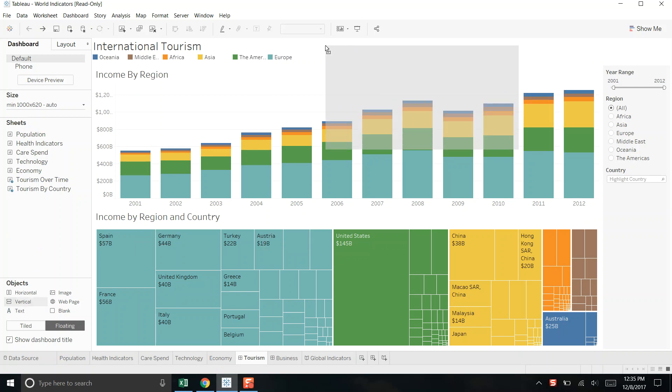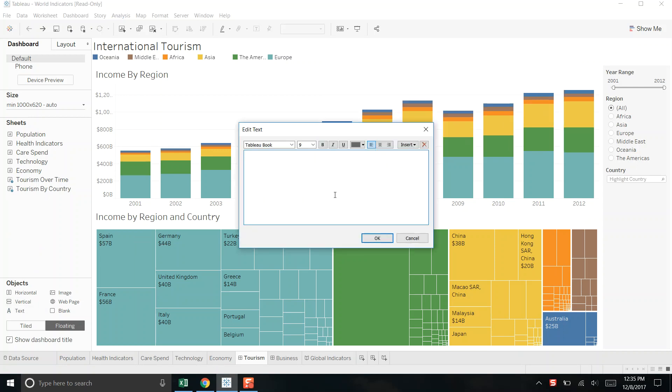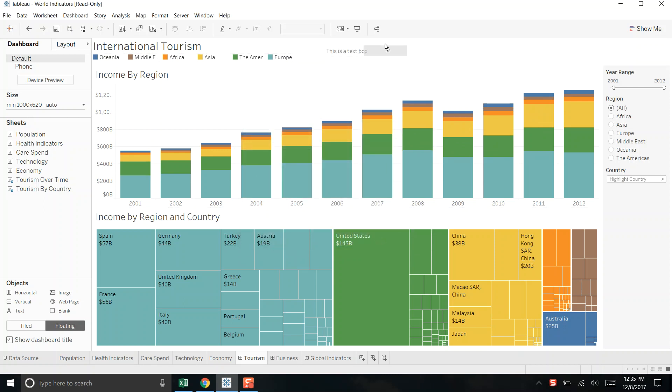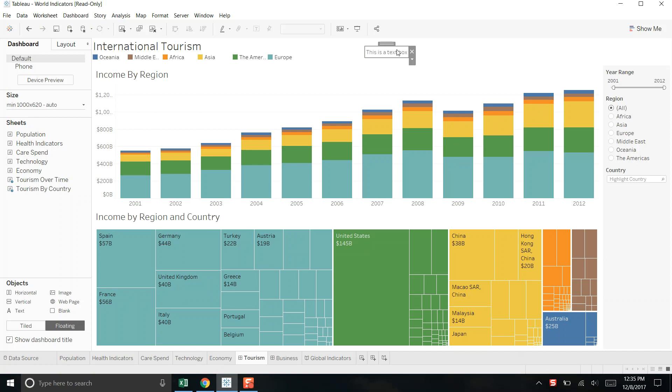Just today I realized if you drag in a text box and say this is a text box and click OK, you're unable to go in and shade the text box a different color the same way you used to.